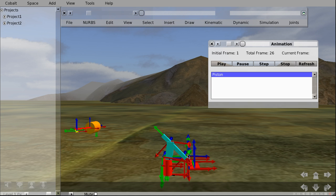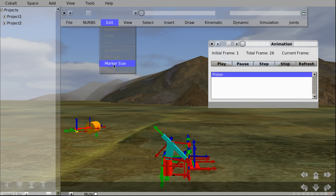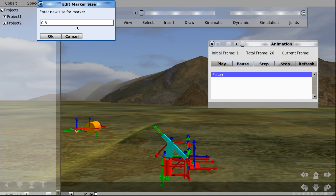Right, once it's done you will see your model loaded here. And we can remove these markers by clicking Edit Marker Size and set the marker size to 0. Click on OK.